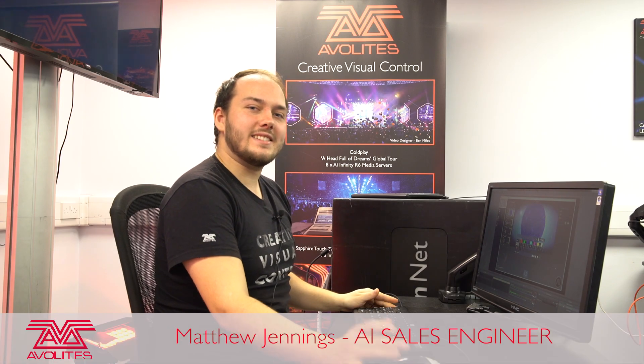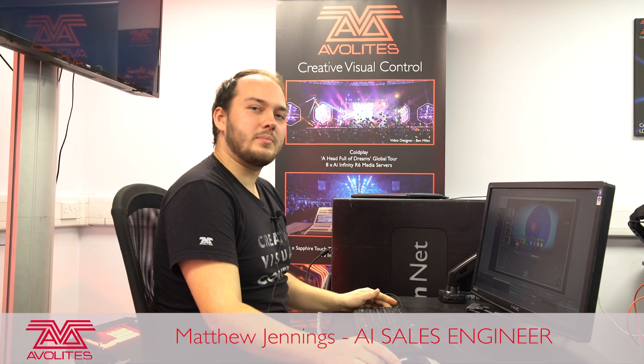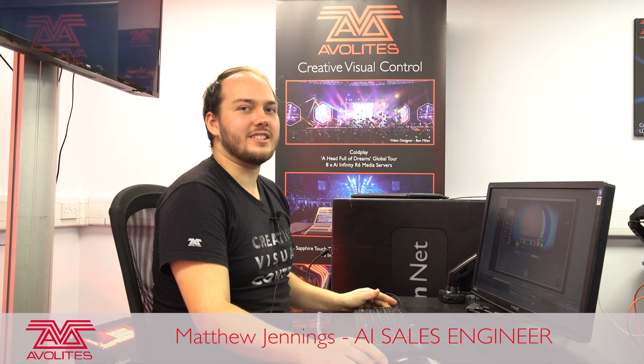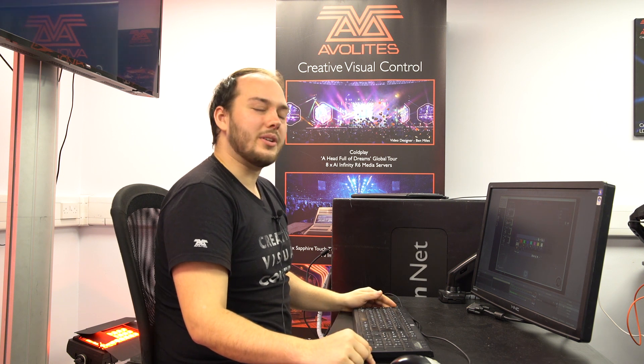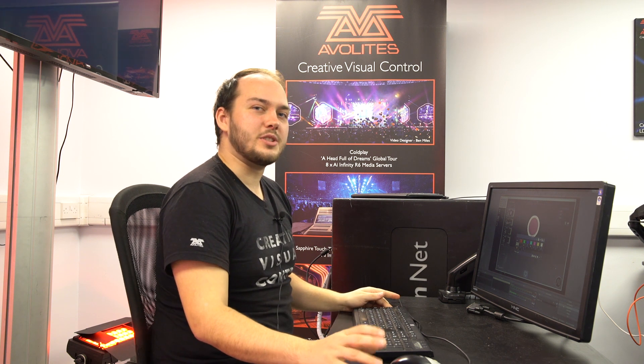Hi, I'm Matt and I'm the AI product specialist here in London HQ. Today we're going to be going over save options within AI.